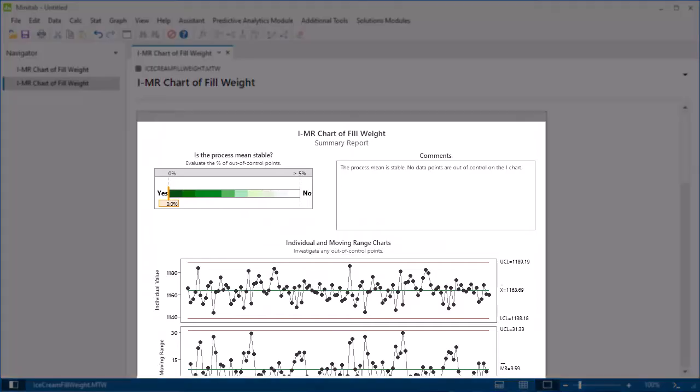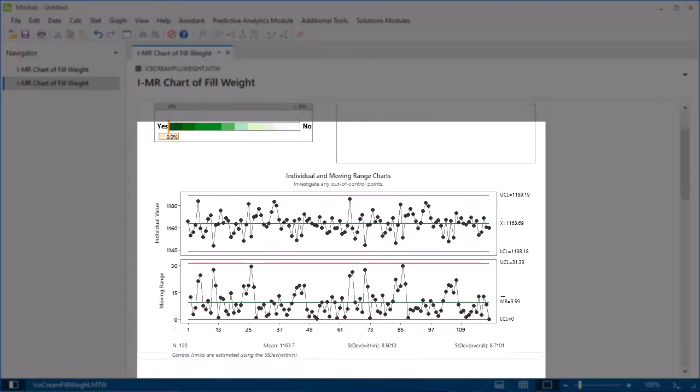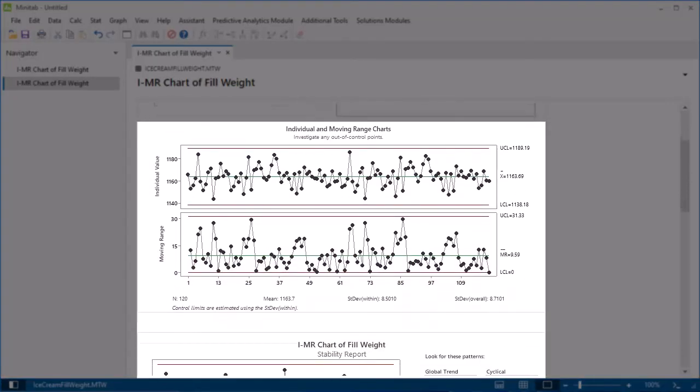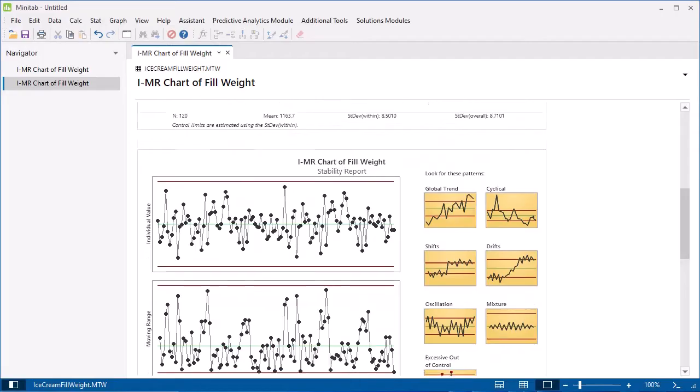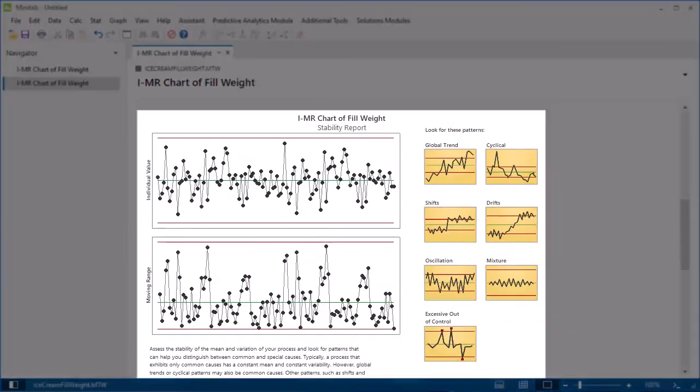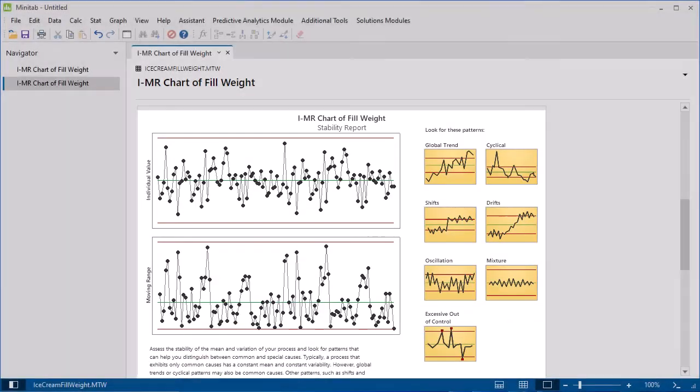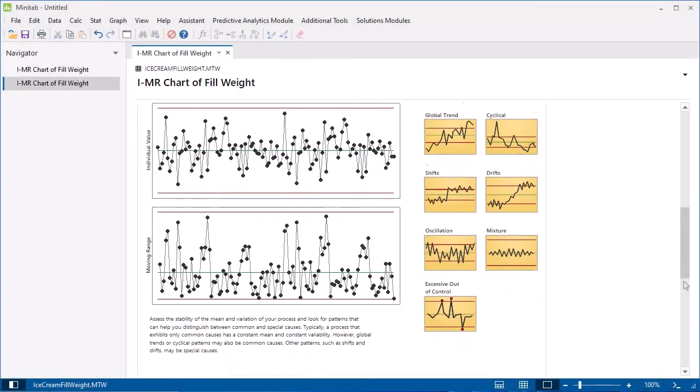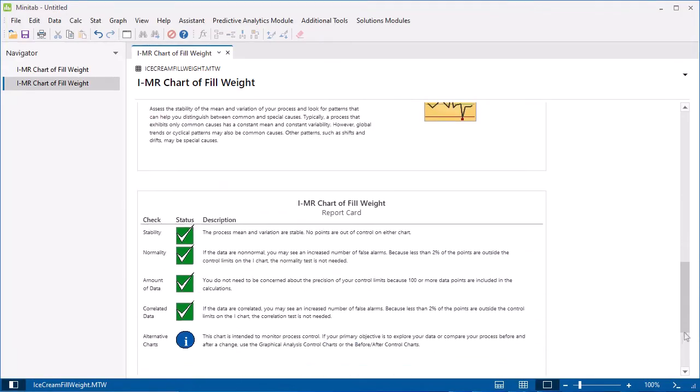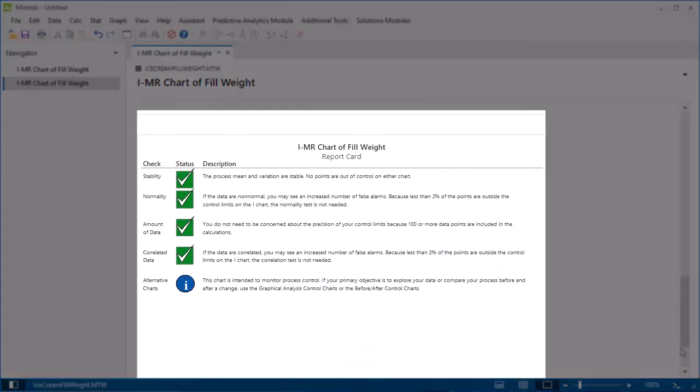The Assistant output includes a summary report, a stability report, and a report card. The report card reviews the assumptions of the analysis and identifies any potential concerns.